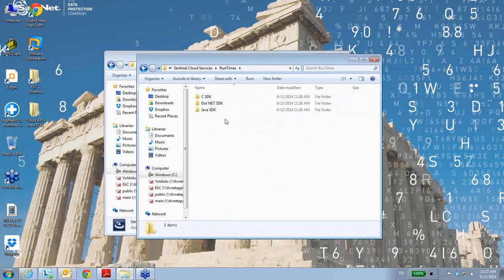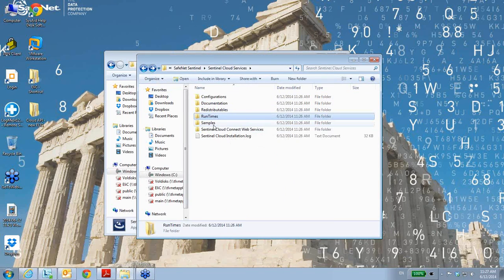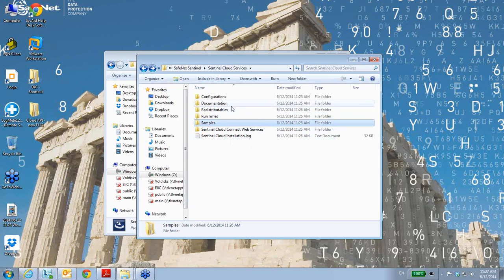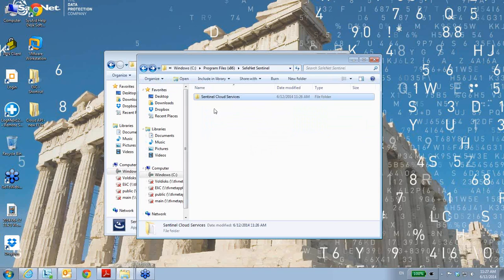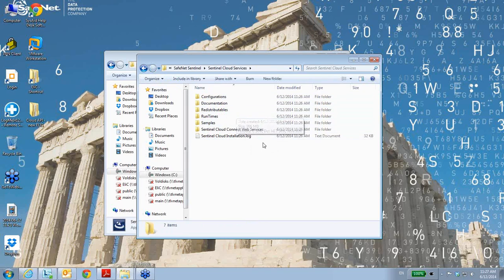Here we have the three types of runtimes. You also have samples and other documentation that is relevant. Thank you for watching.